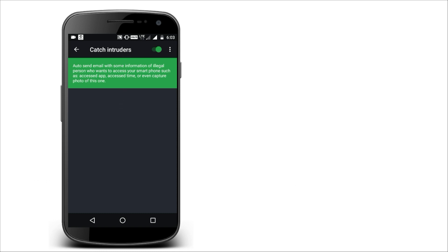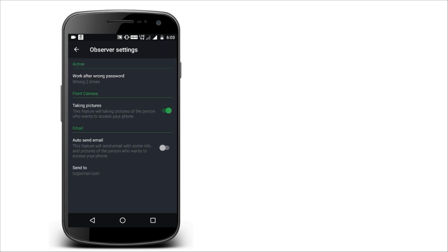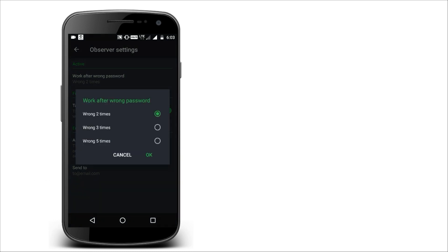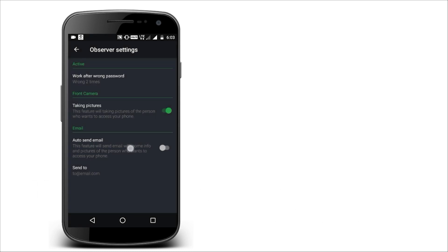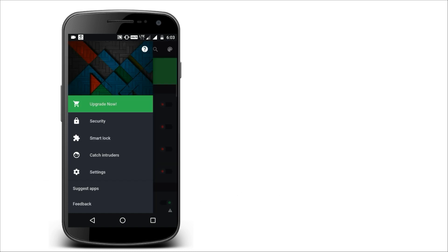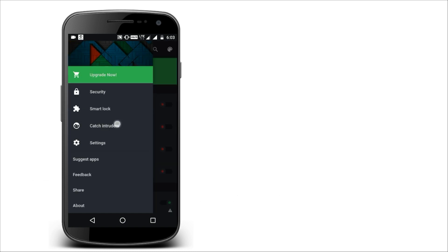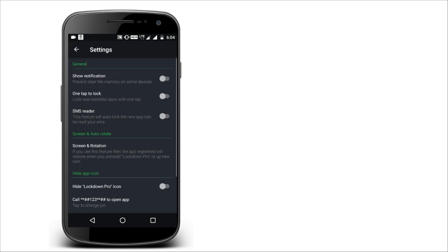Here is an app lock. Enter and open. Here is a settings section. Here is work after wrong password. Here is a wrong password option — here is a photo, here is an email, here is a sender. Update here — here is a money option, here is an app settings.